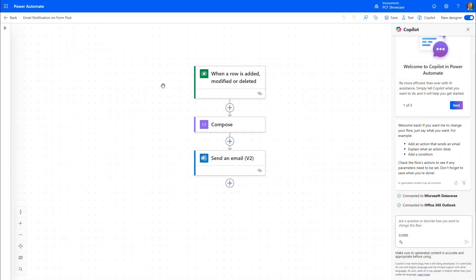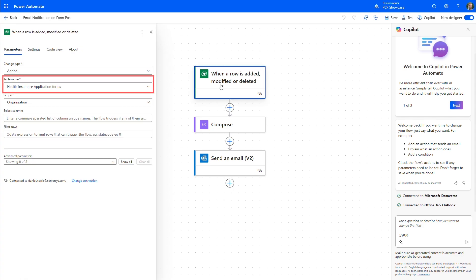Because Power Pages is built on the Microsoft platform, portal actions can drive workflow automation using Power Automate.